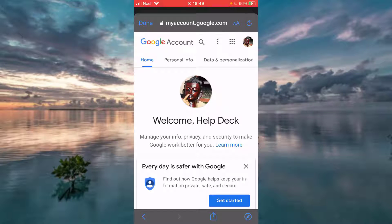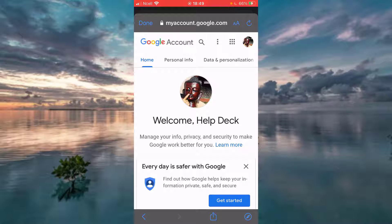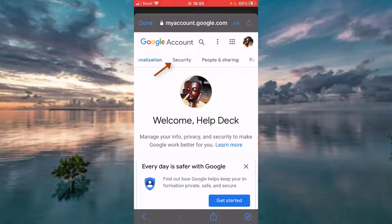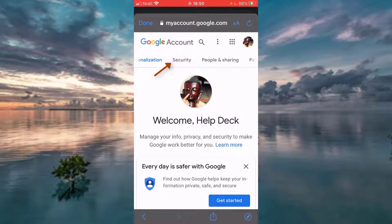You can see few options on the top like Home, Personal Info, Data, Personalization and if you slide it, there is an option that says Security. You want to tap on that.